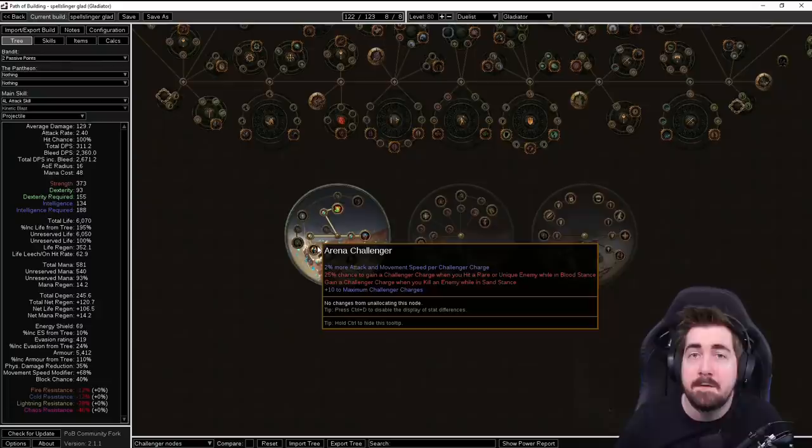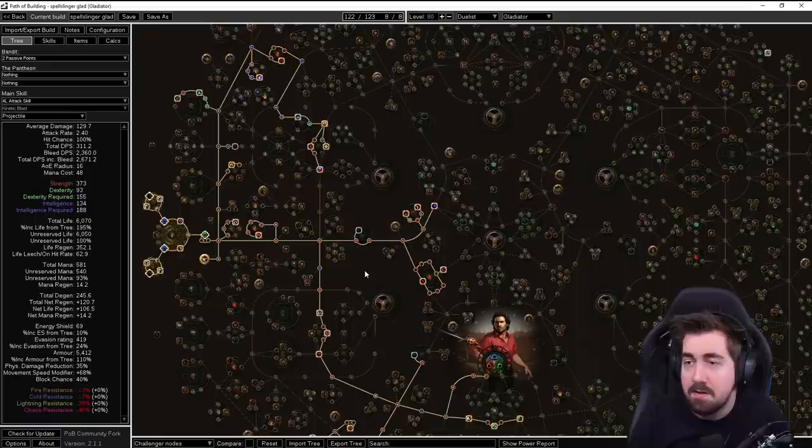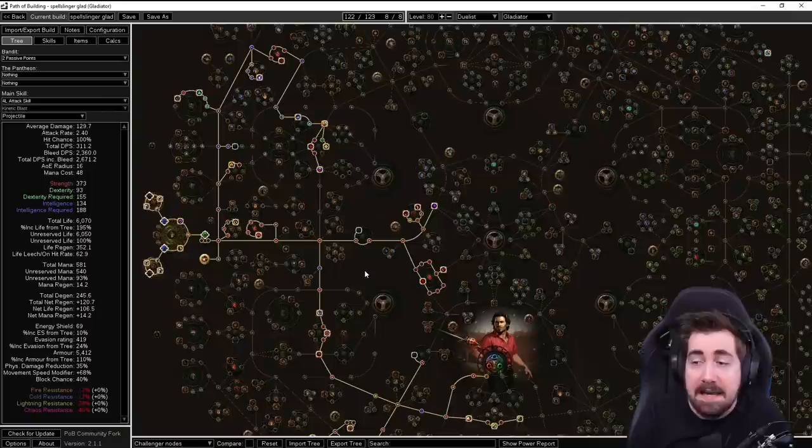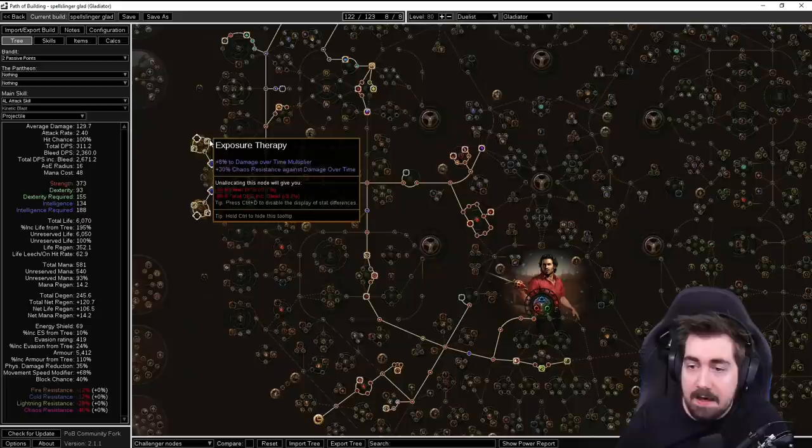A big worry about this build is we really don't know how much single target. When we were running some simulations, we should be able to get somewhere like 600,000 to 1,000,000 damage. However it might struggle a little bit on single target against bosses. Obviously taking something like this on is a bit of a challenge and might not end up being good. We have some cluster jewels here with Master the Fundamentals and Exploit Weakness, and then we have Exposure Therapy and Vengeance. This should be really strong as well.